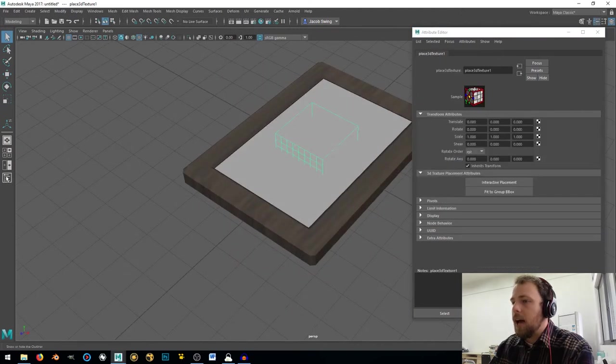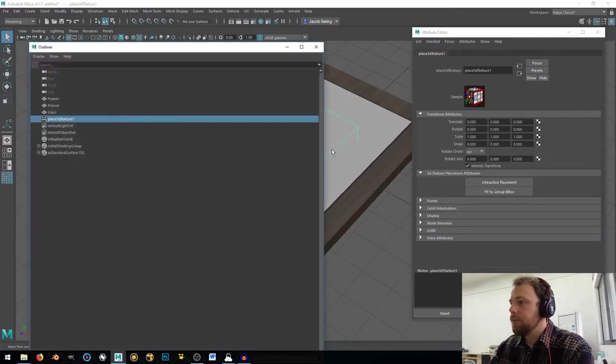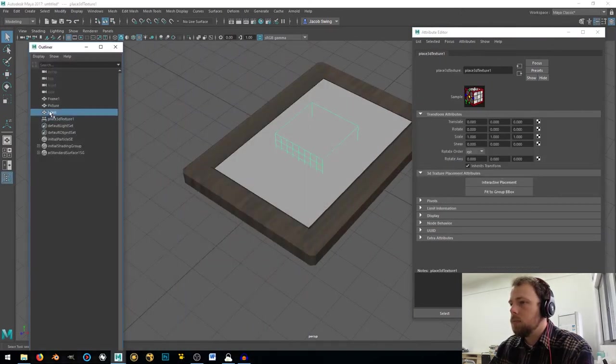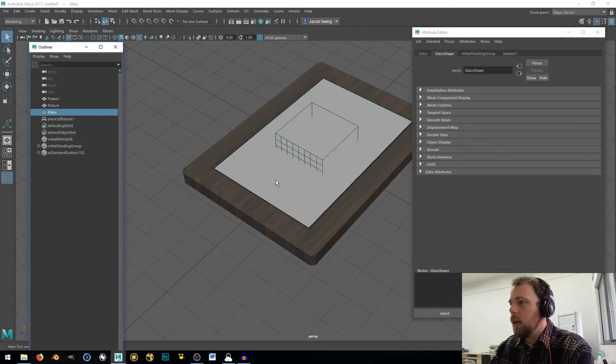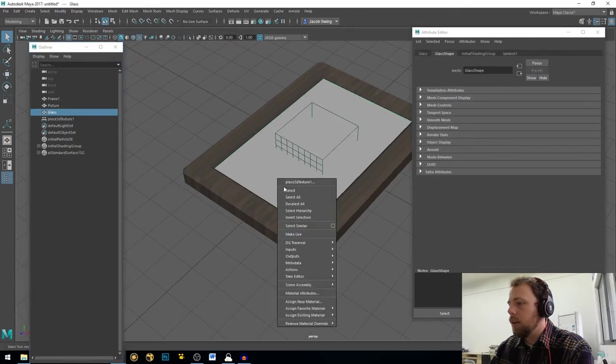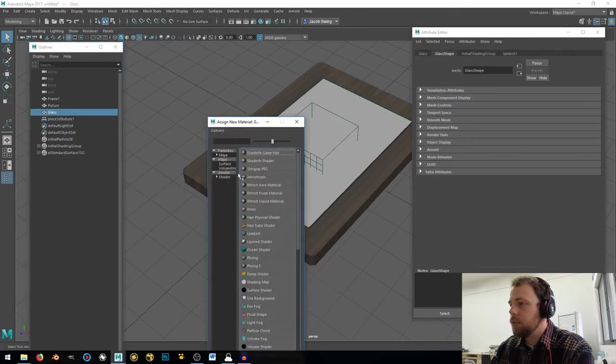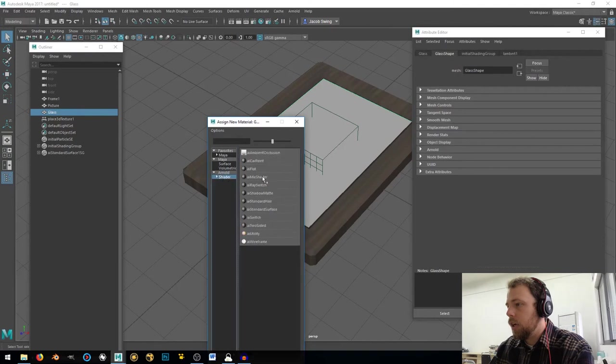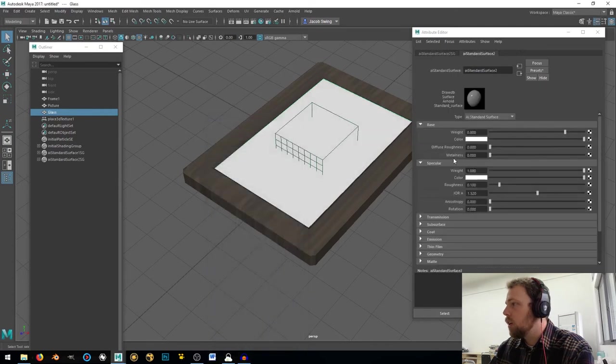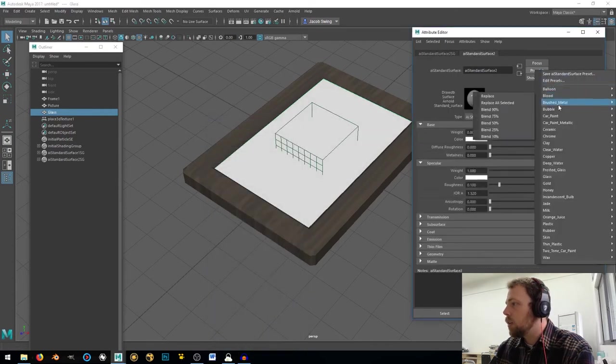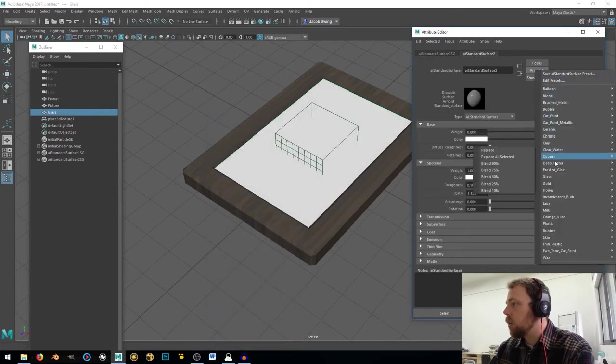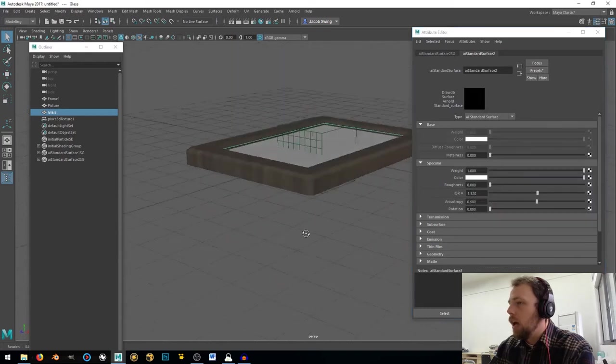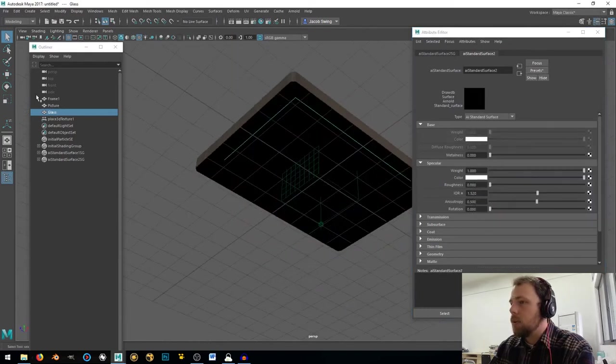Next, I'm going to select my glass here, and I'm going to right-click and go to Assign New Material, and Shader, and then Arnold Shader, and then AI Standard Surface. And then here in the presets, I'm just going to come down here to Glass, and click Replace.